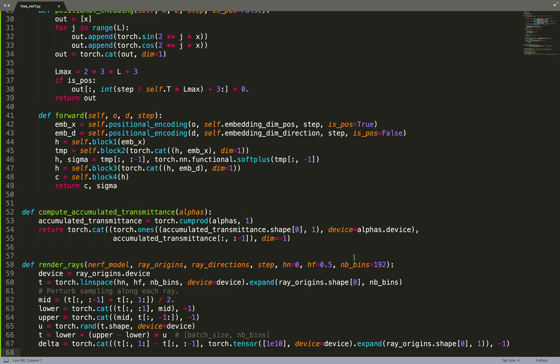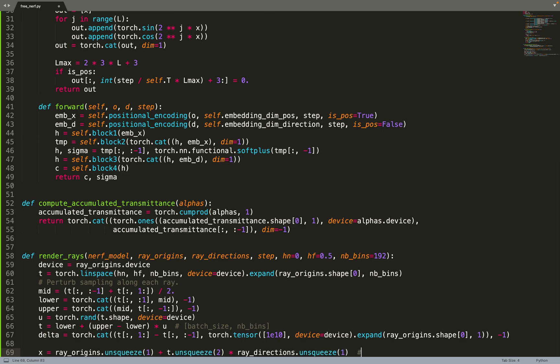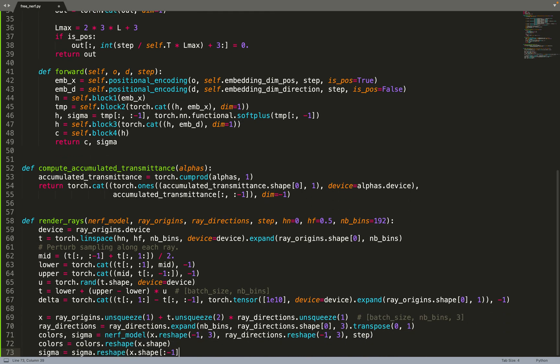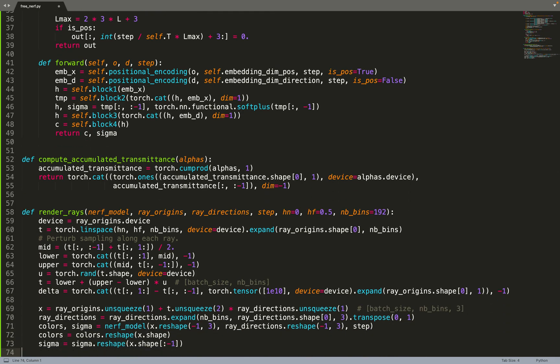The first thing to do is sample some time t at which we will sample points - time t where we will evaluate the position of the rays. We sample that linearly between the near plane and the far plane, and then we add a bit of noise to it because otherwise we'll always sample at the same points and that will lead to overfitting. Once we've computed those time t, we can evaluate those positions and compute x, the 3D position of the ray at those time t.